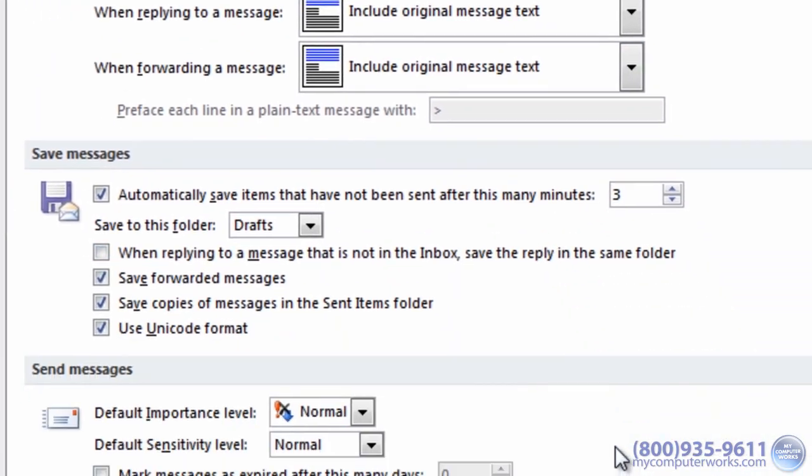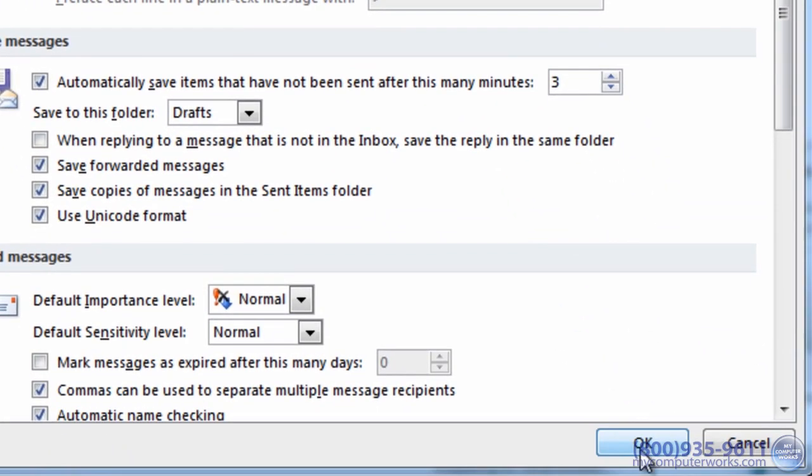In Outlook 2007, click on the preferences tab, then email options. Check the first box and click OK, then OK again.